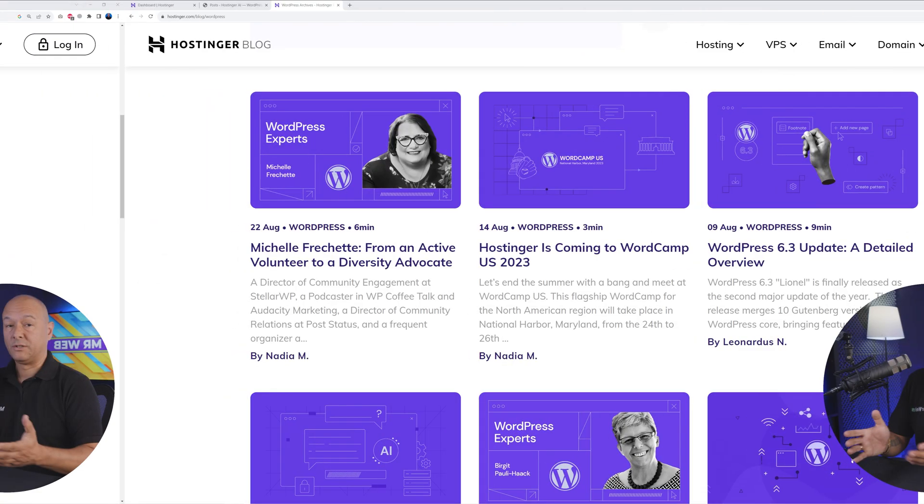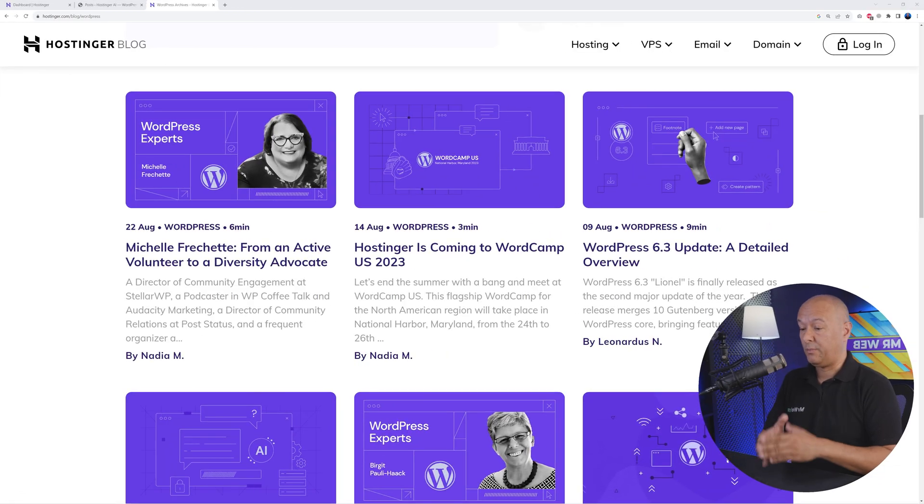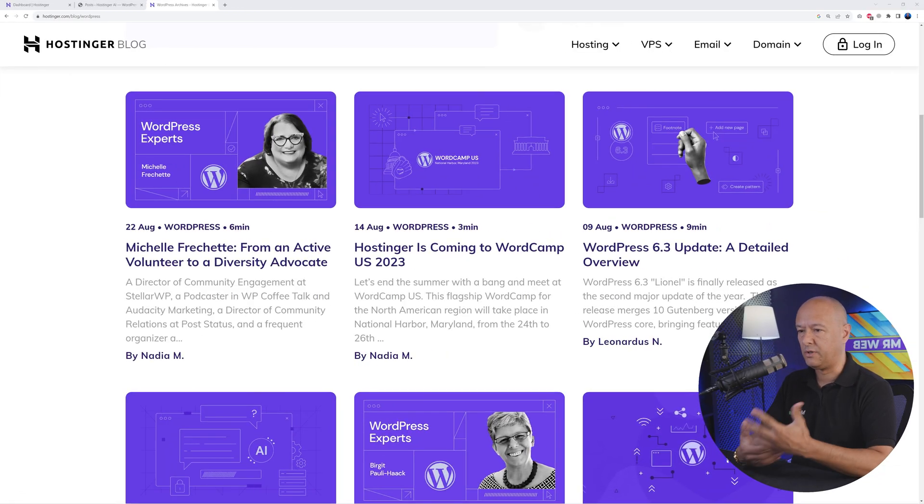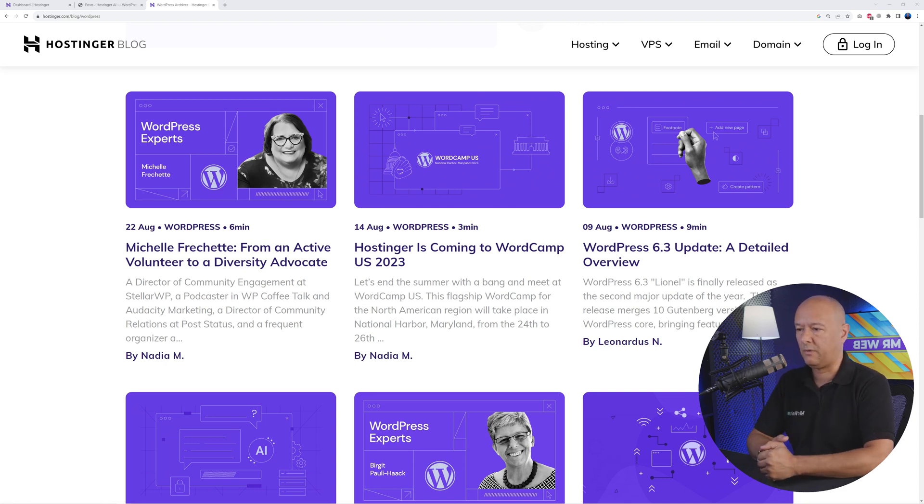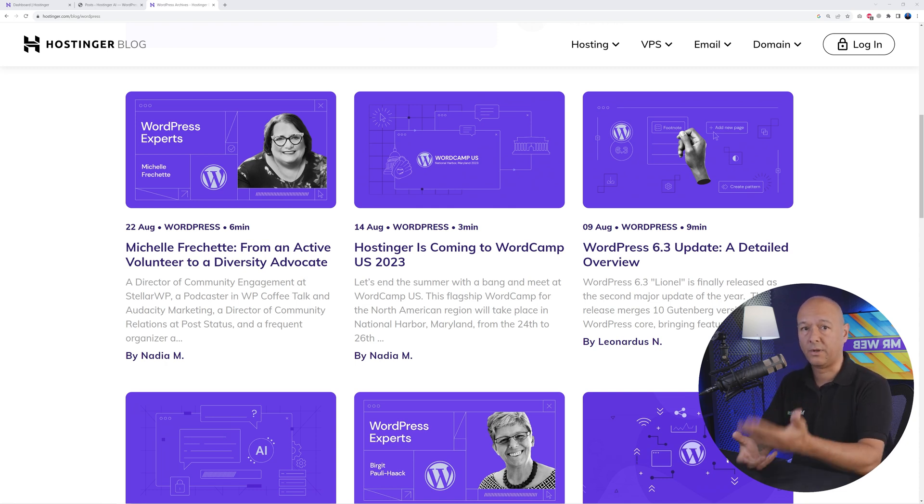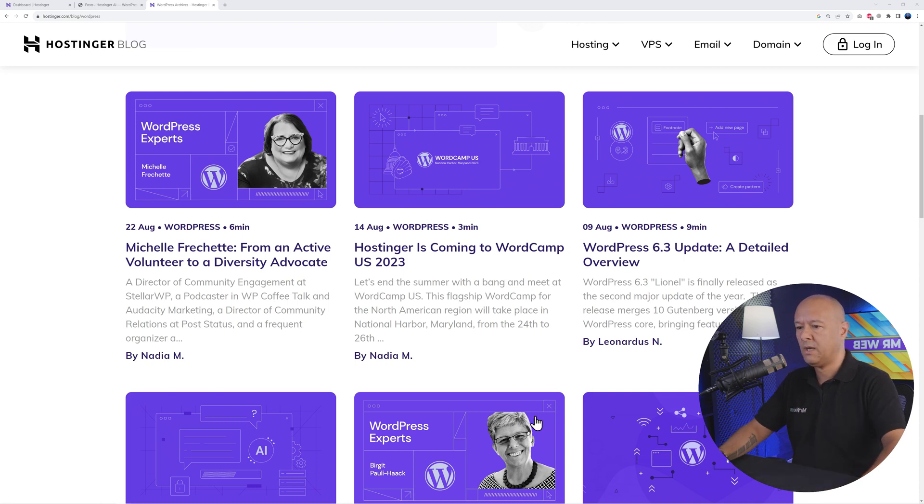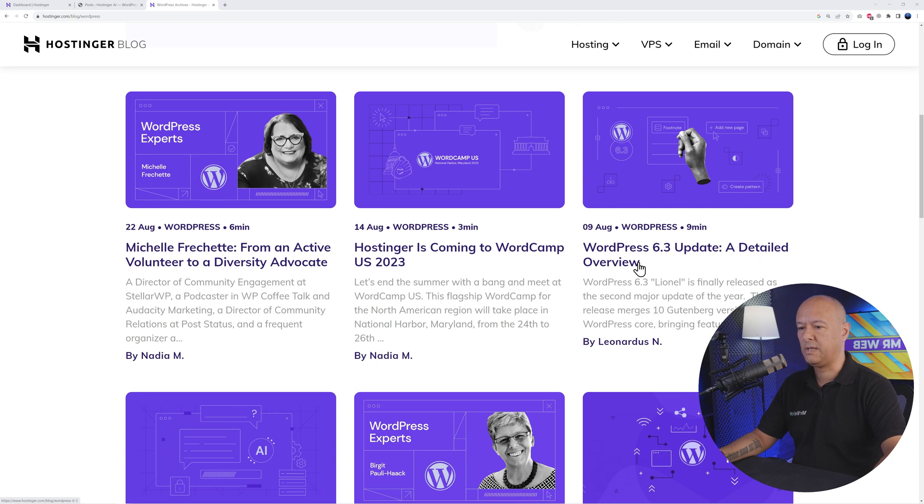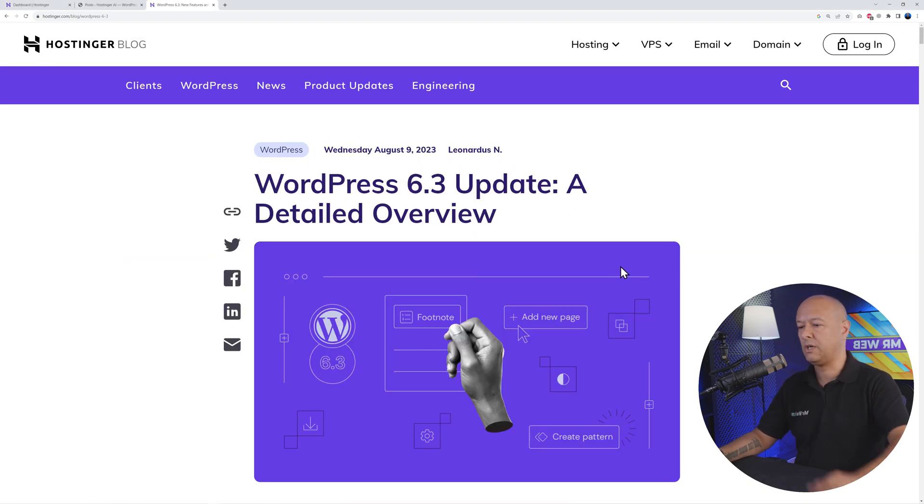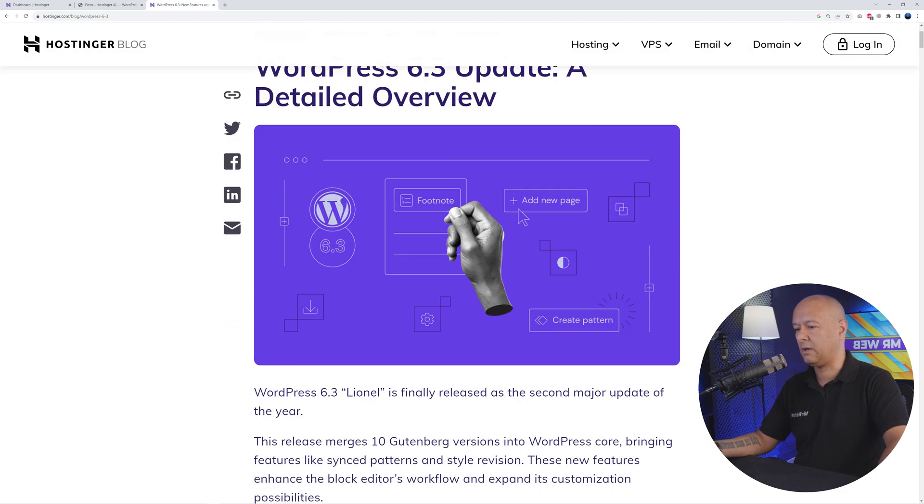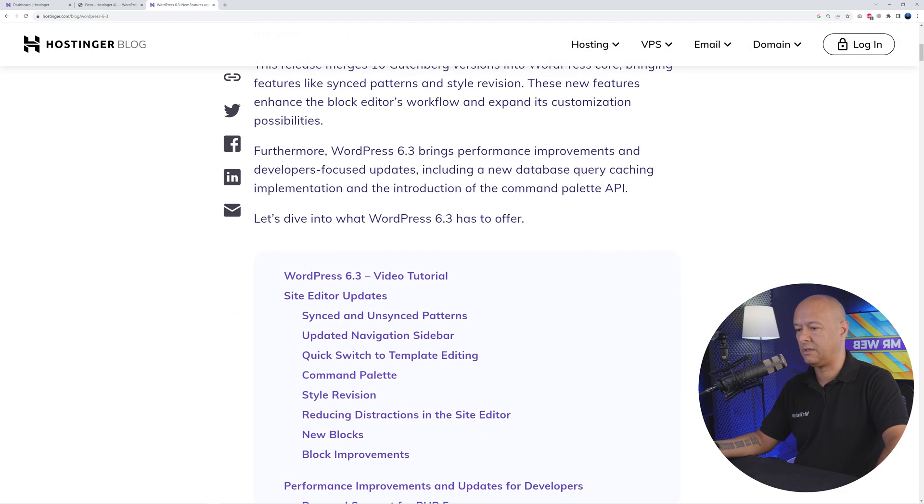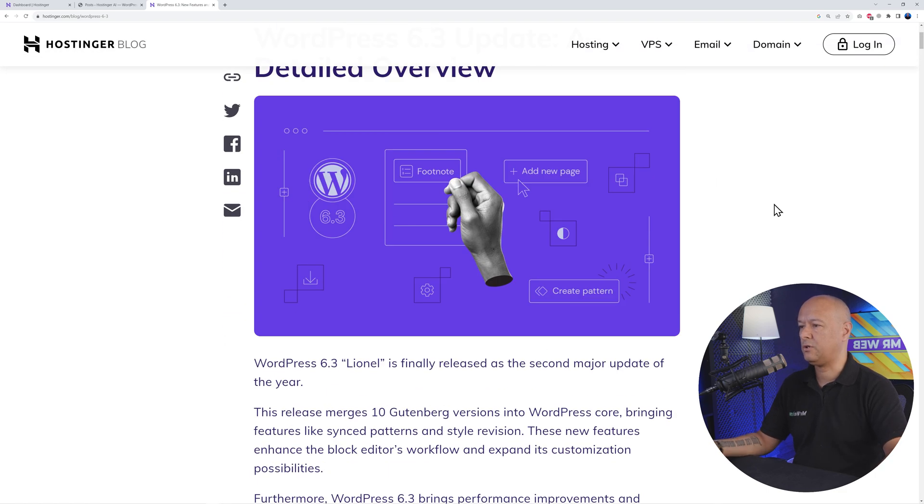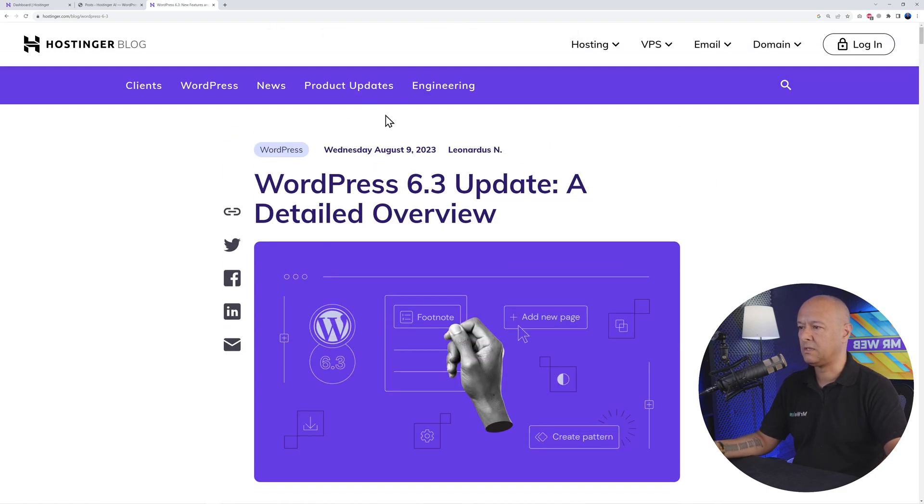Let's try something a bit different now. Let's say you found an article online or a blog post that's of interest to you. You'd like to cover the same subject on your website, but obviously you cannot just copy and paste what's on their website because otherwise you'd be done for plagiarism. Let's say this one here: WordPress 6.3 Update - A Detailed Overview. This is a very trending subject and you'd like to have an article like this on your website as well.